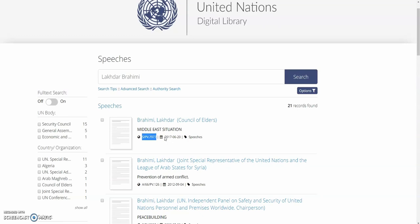The meeting record, and finally, the date. So, S/PV 7977 is the meeting record from 2017 in which Mr. Brahimi spoke on behalf of the Council of Elders.